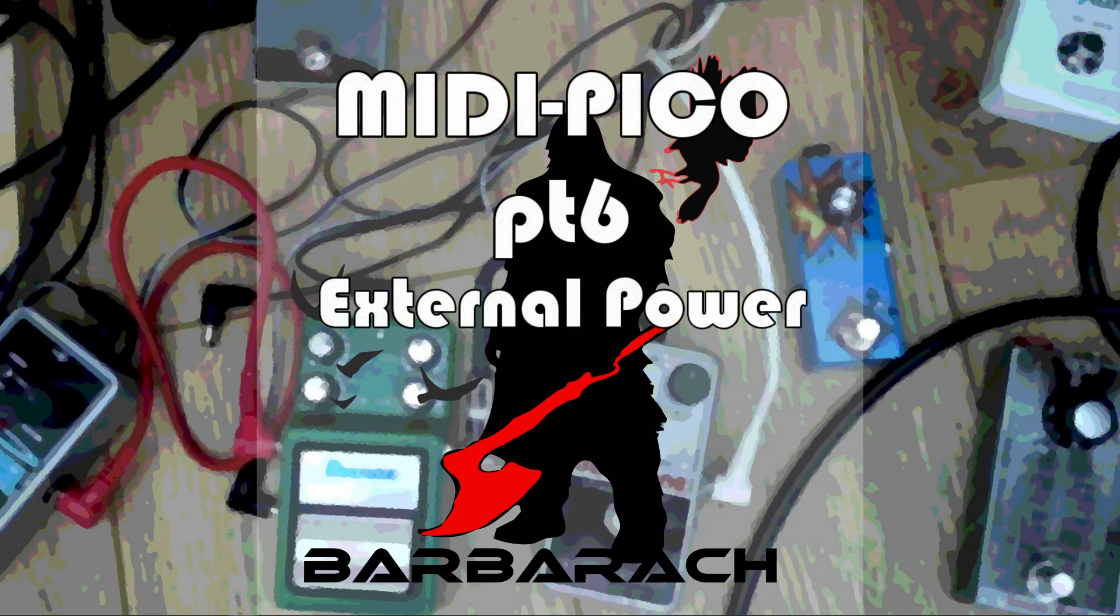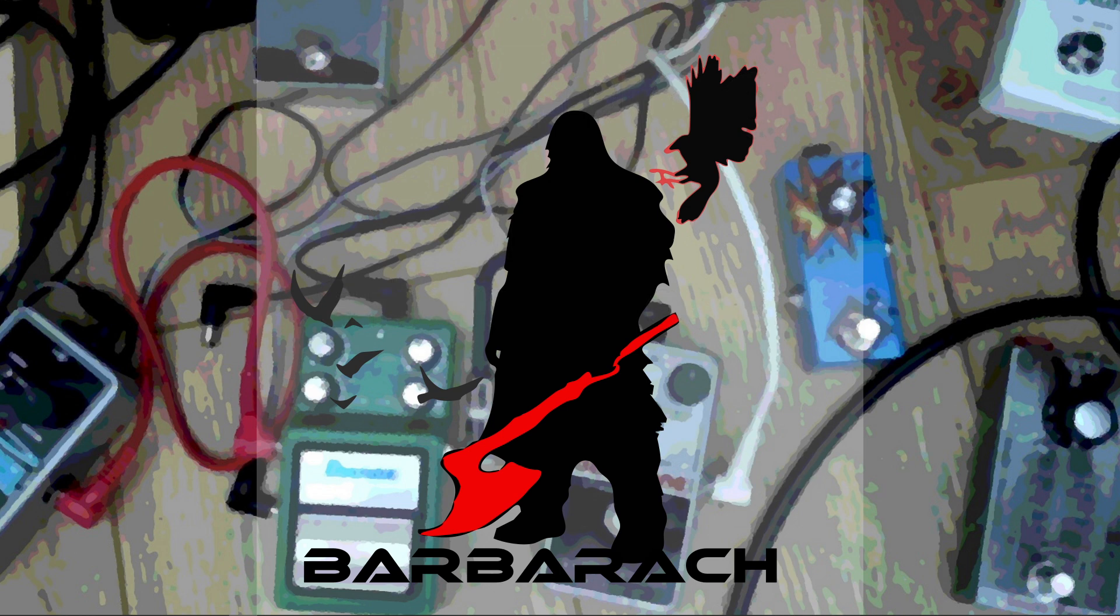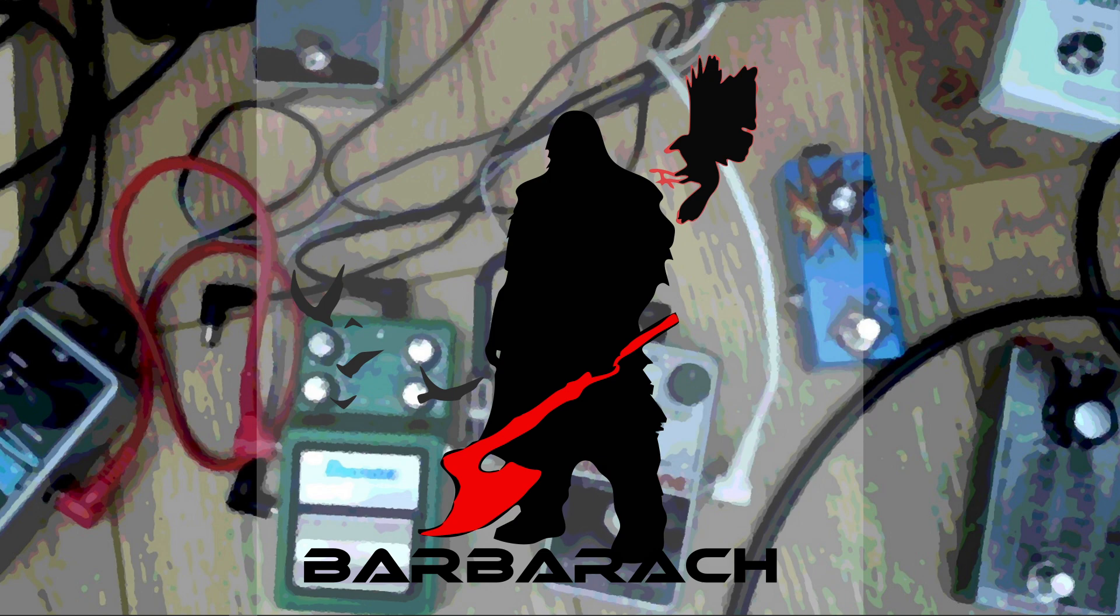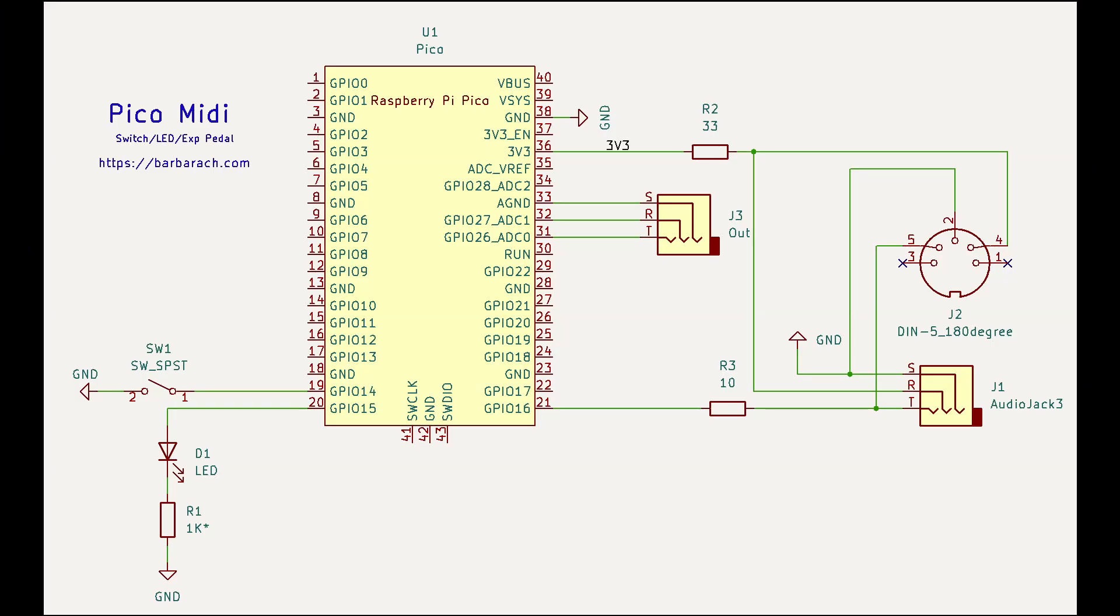Welcome to the Barbarak channel. We are going to continue our exploration of how to do our MIDI pedal for guitar effects, but you can really use it for anything. What I decided to use was Raspberry Pi Pico because it is very versatile with loads of different peripherals, lots of different options and functions, and with MicroPython everything is easy.